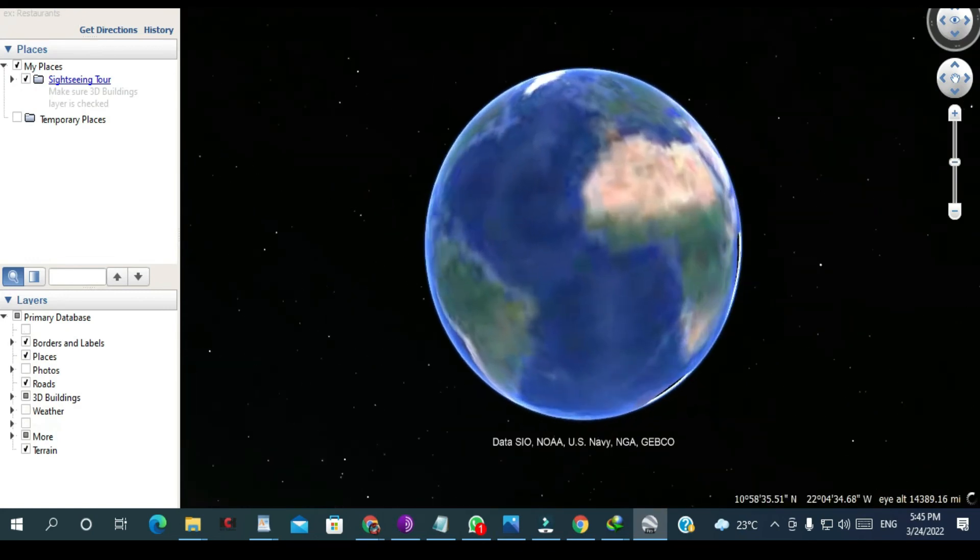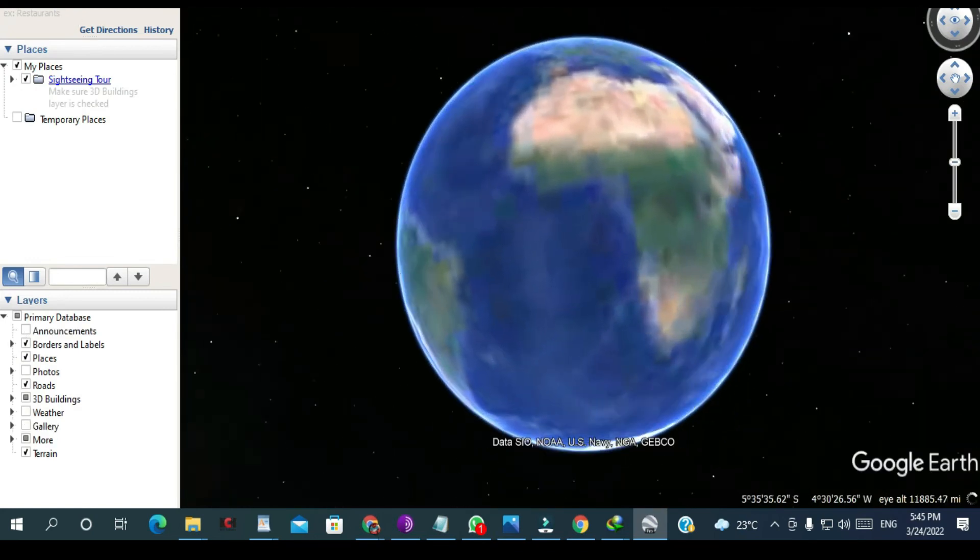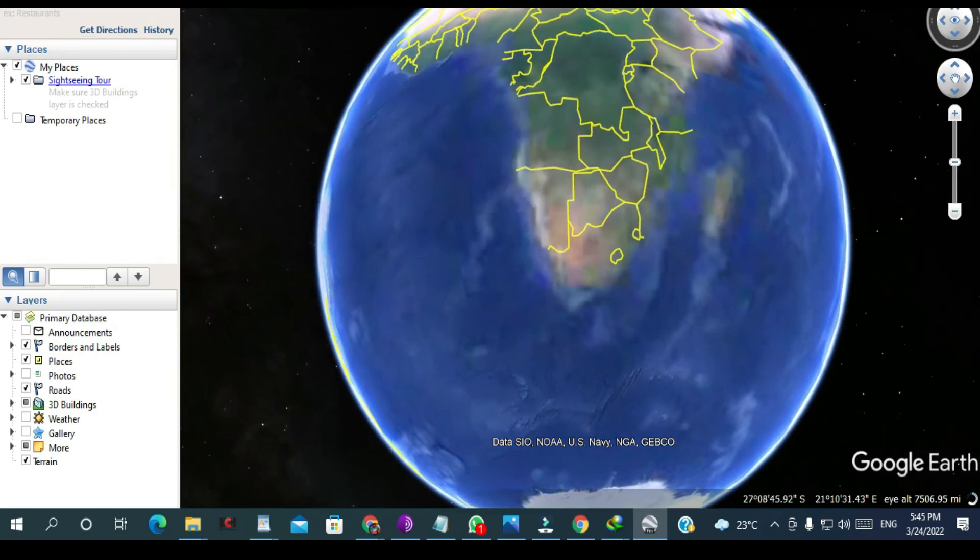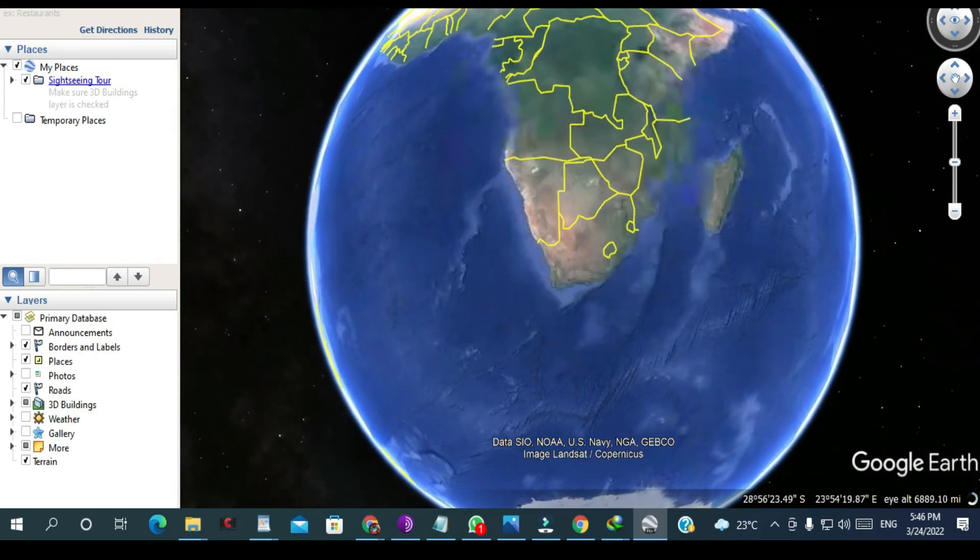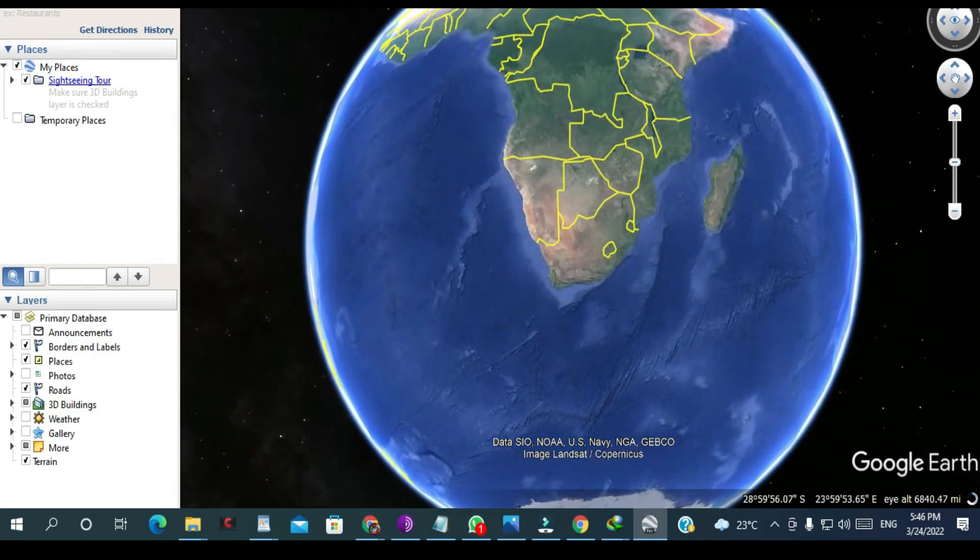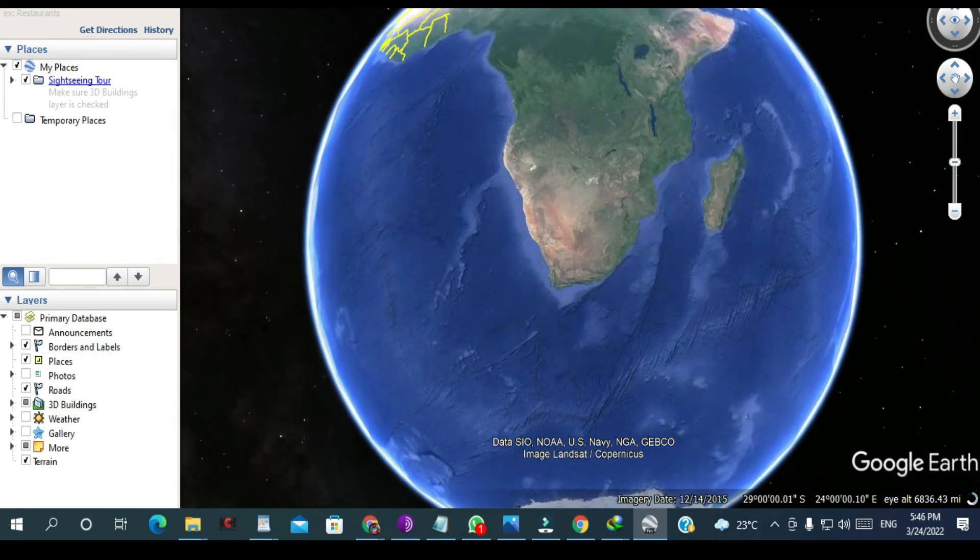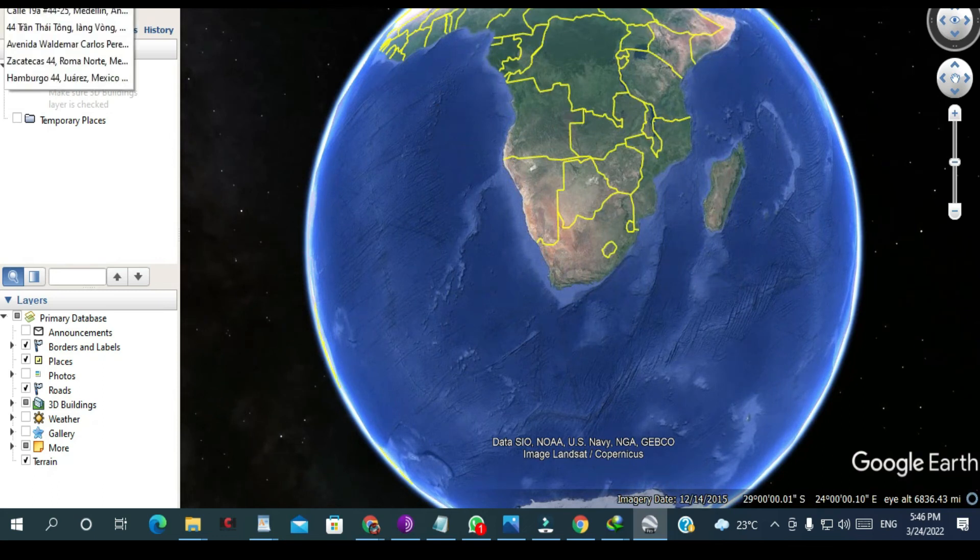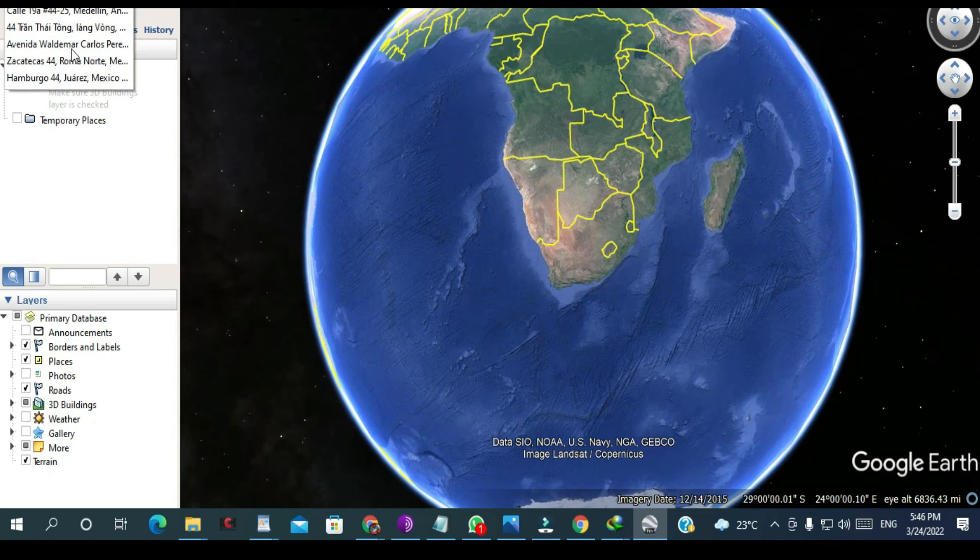I can just put... you can put any address here. Put this address.